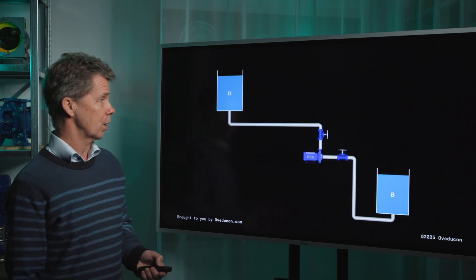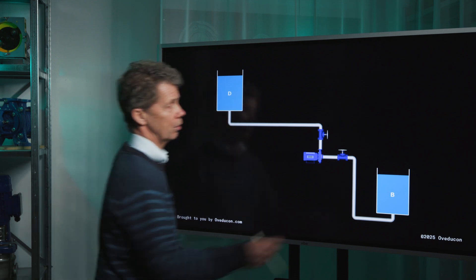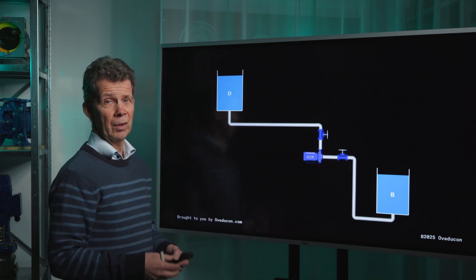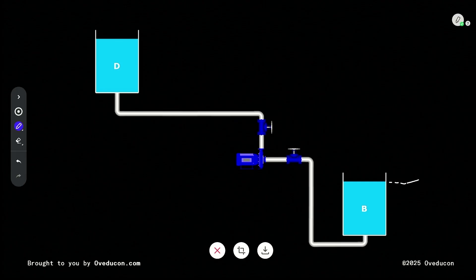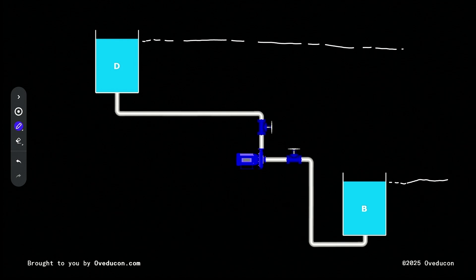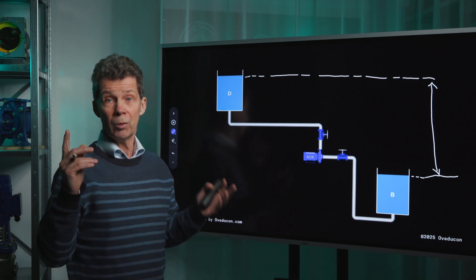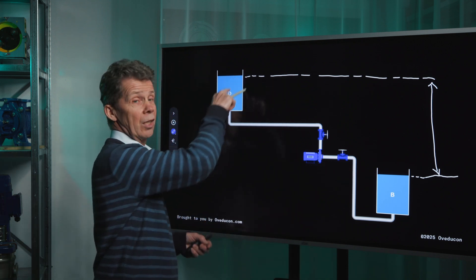In this drawing you see what we call a suction lift situation. The medium level in the suction tank is below the eye of the impeller. If we want to determine the static head for this situation, we draw a line from the medium level in the suction tank to the medium level in the discharge tank. This distance is called the static head for this situation, assuming the medium levels stay fixed.